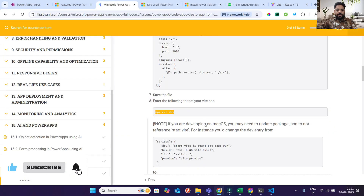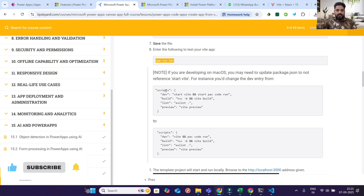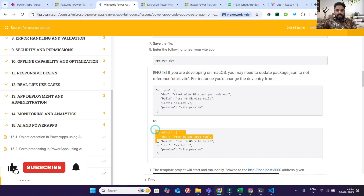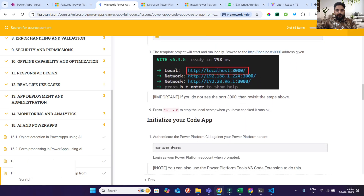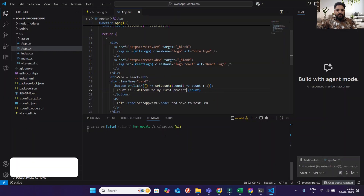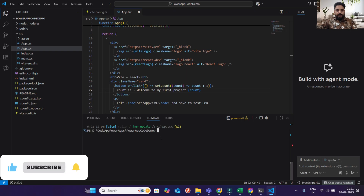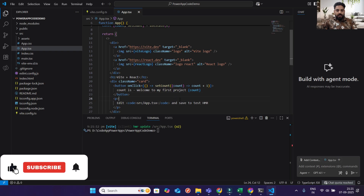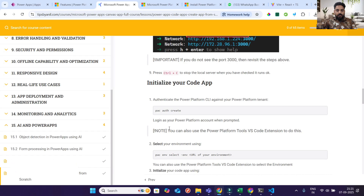If you are developing on Mac OS, you can change the script to the Mac-specific version, but I am on Windows. Press Ctrl+C to stop the server. My server is now stopped.